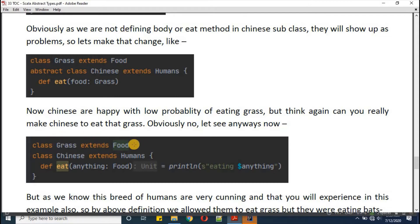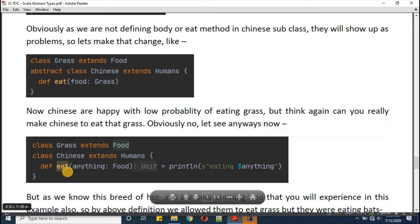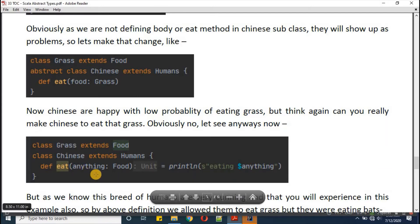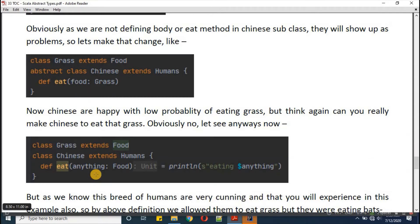So class Grass extends Food — same as above. Class Chinese extends Humans — same as before but now concrete, not abstract. We define the 'eat' method accepting anything of type Food. Chinese will be happy — they don't need to eat grass. In the function body we write println of 'eating anything', so whatever we pass they will eat.